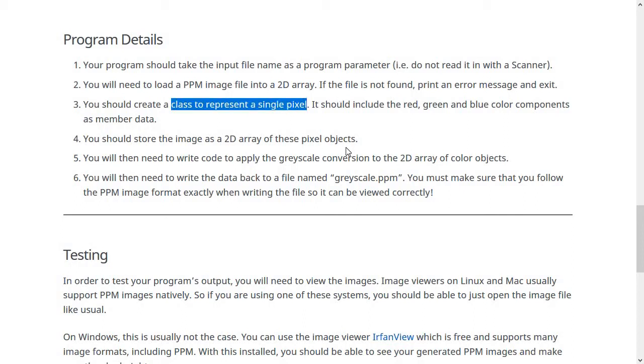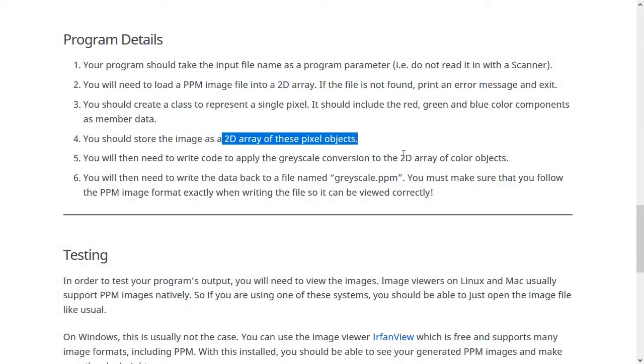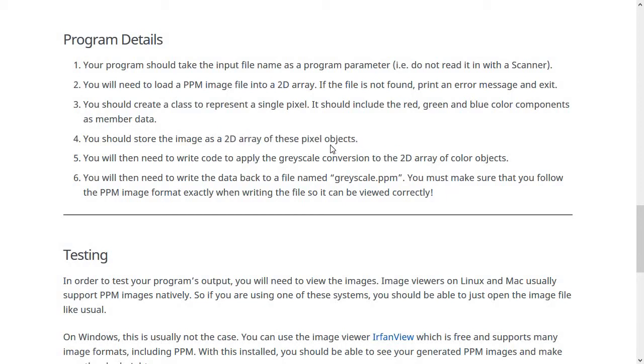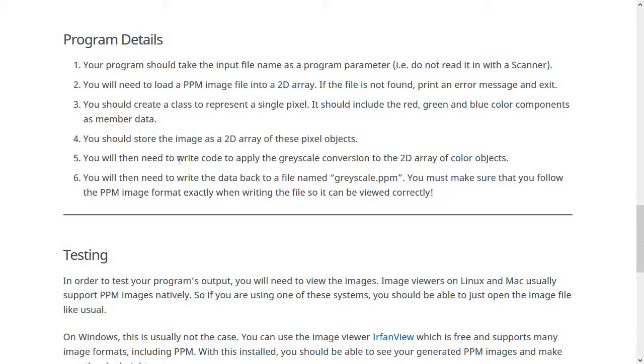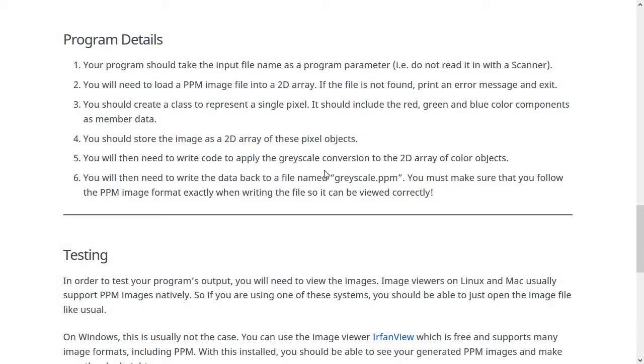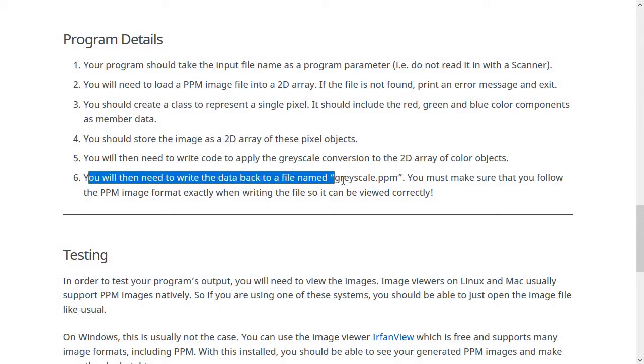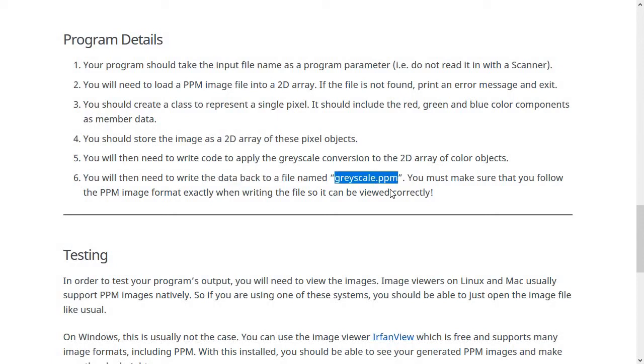So make class pixel, which contains red, green and blue integers. So each pixel object will have the three numbers inside of it. Then what I would do is I would make a 2D array of these pixel objects, which would be 500 by 500. That'll be the easiest way to go about this, I think. So then you'll load the pixel data into a 2D array of pixel objects, then write code to apply the grayscale conversion, which again is basically just averaging the three numbers together.